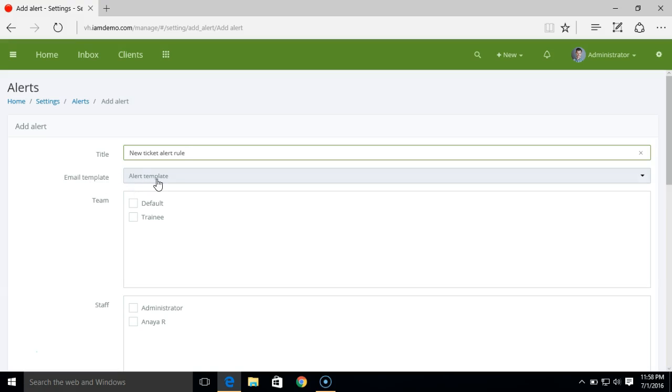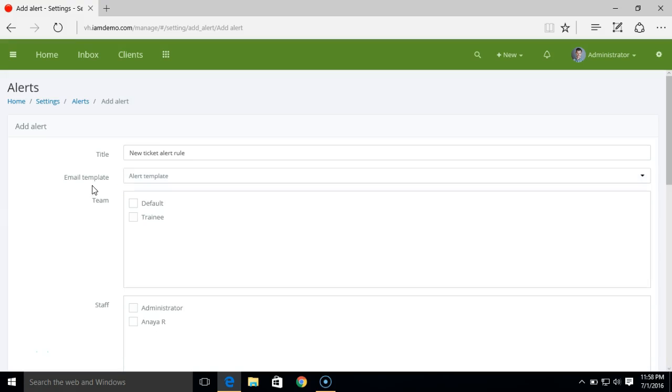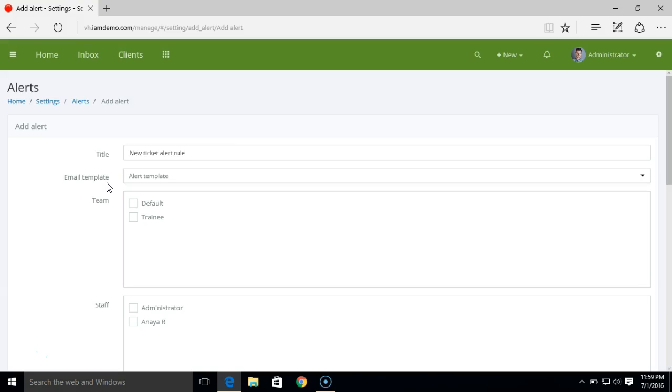Here you need to select the email template that you want to select for the alert rule. By default we have this alert template added. If you want you can modify that from settings email template section.